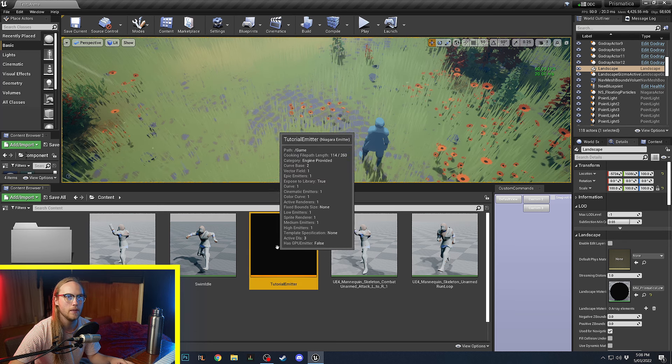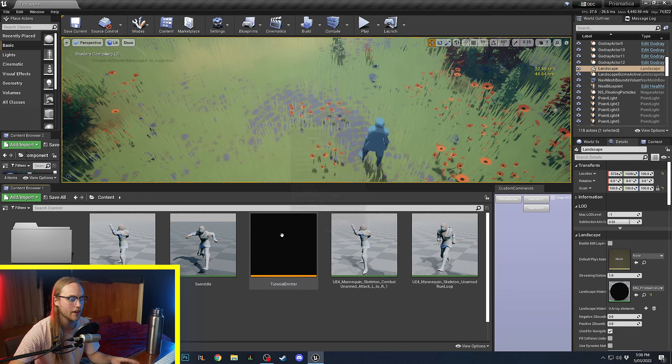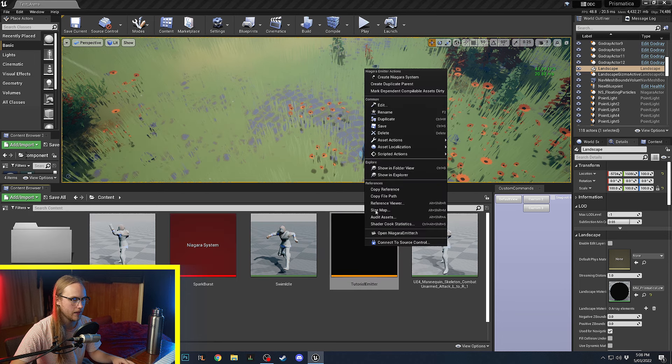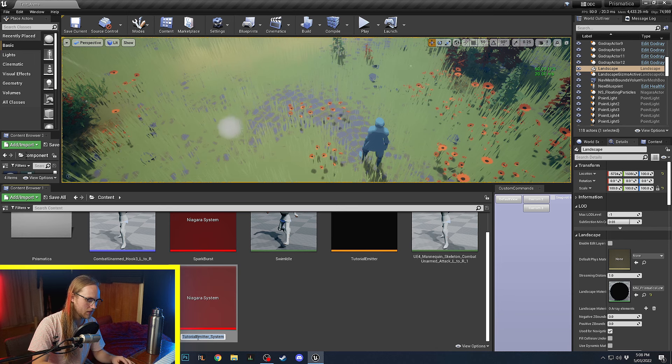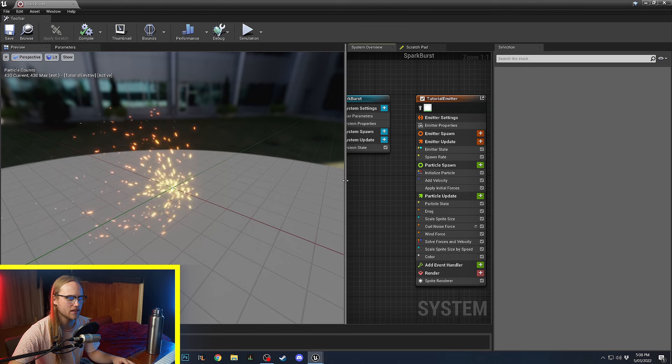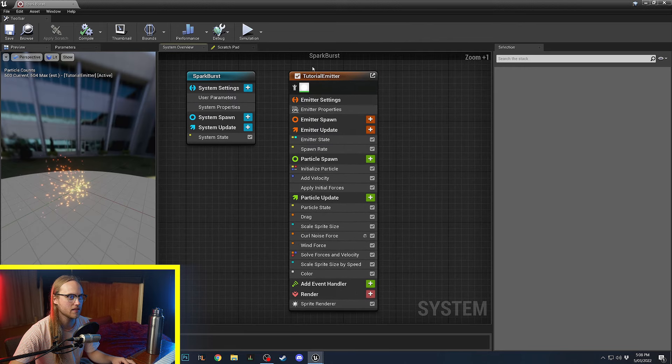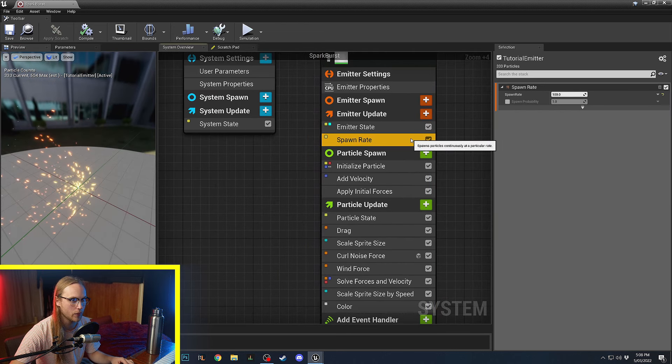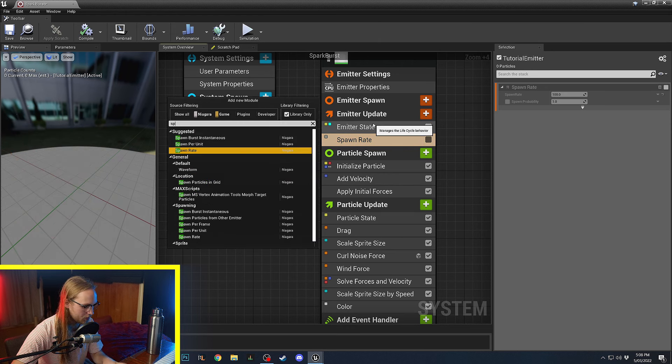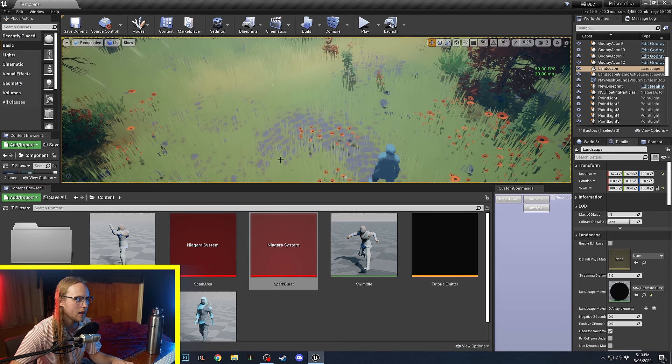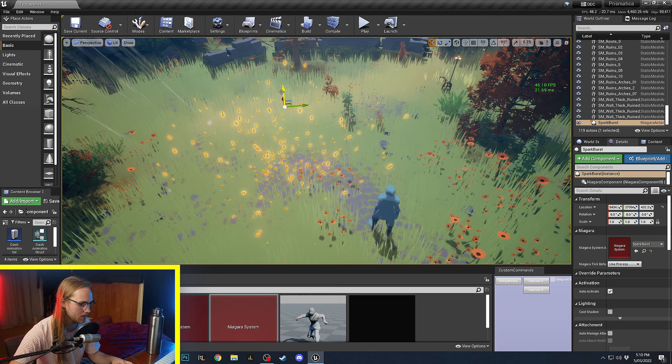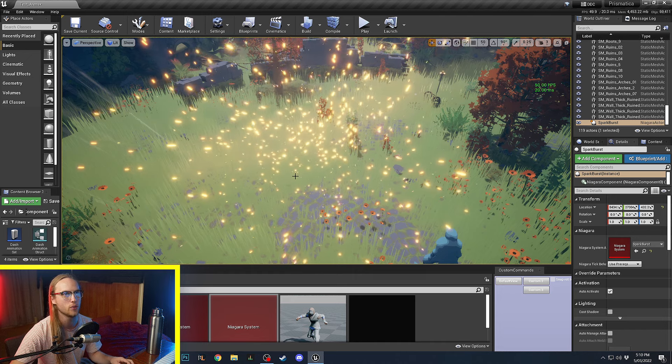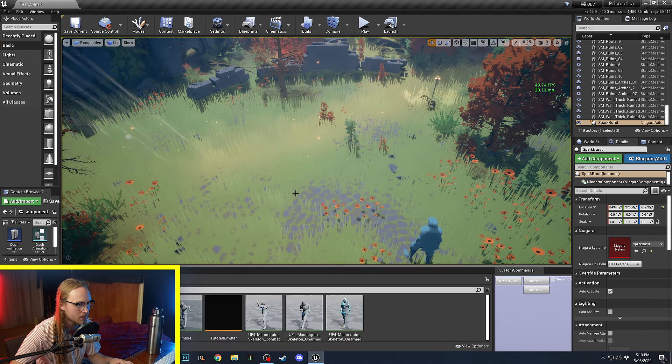So, what we'll do now is we're going to get this emitter. We're going to right click. We're going to create a Niagara system. Call it spark burst. And then let's make another one. Create a Niagara system. This one can be called spark area. So, we now have this system. And as you can see, it's basically the same thing as before. But what we're going to do, instead of spawn rate, we're going to override this. We're going to click disable. And we're going to go spawn burst instantaneous. Spawn count of 1,000. And now this system is what gets put in the world. So, we can put this in the world. It should continue to loop over and over.